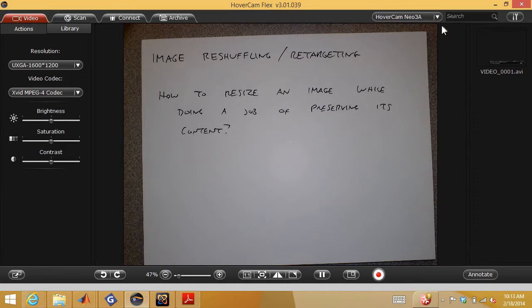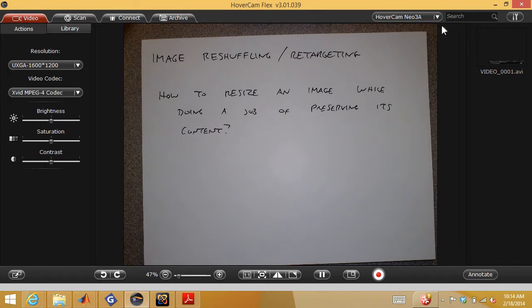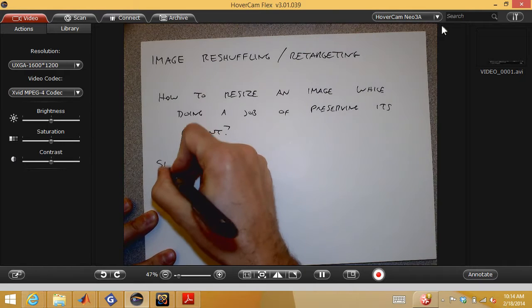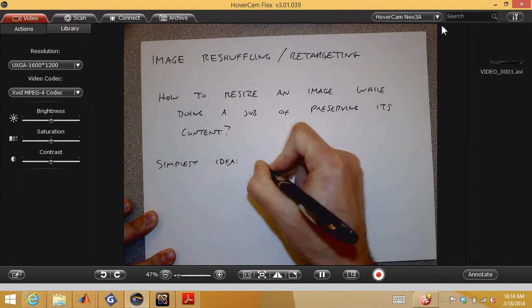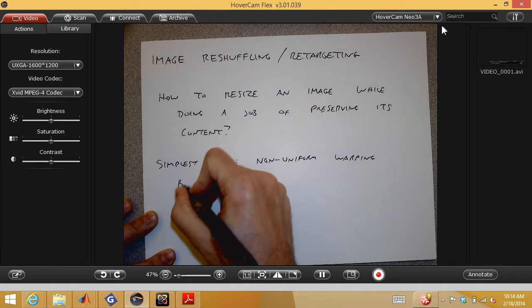The first idea is non-uniform warping based on a region of interest. Instead of uniformly squeezing the image, what if I squeezed places that are less perceptually important more than places that are perceptually important? A broad expanse of sky can be squeezed, but a person's face should be kept close to the original aspect ratio.